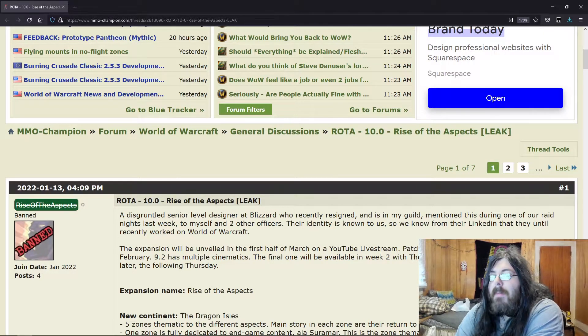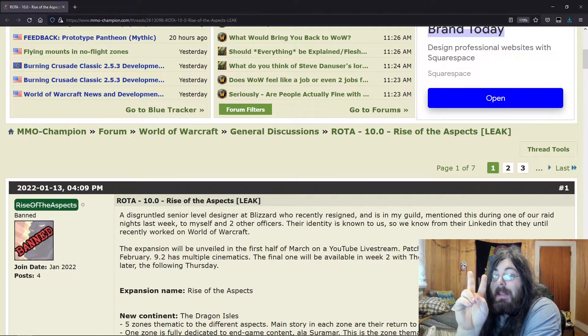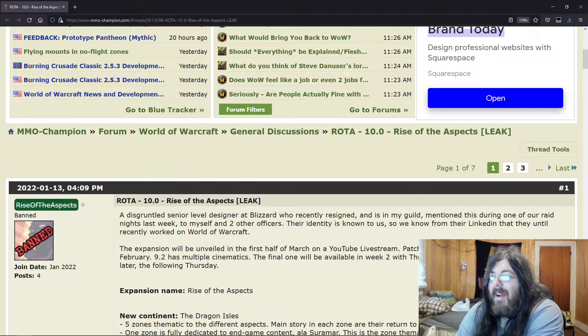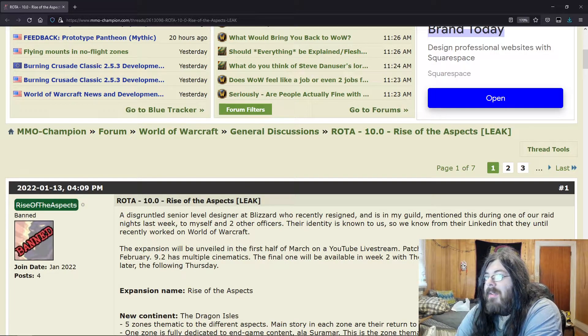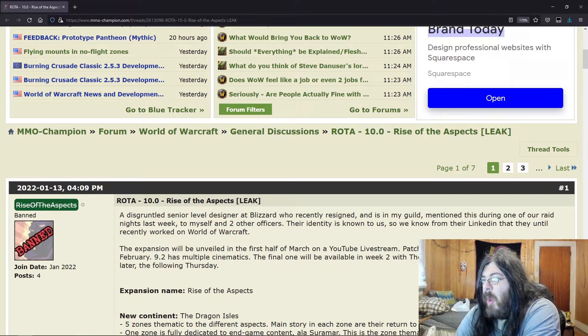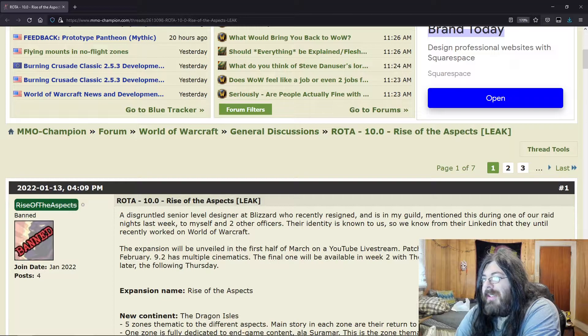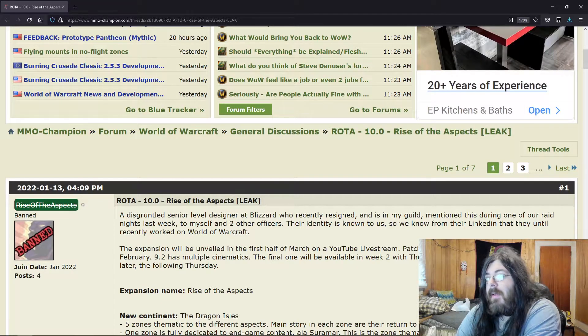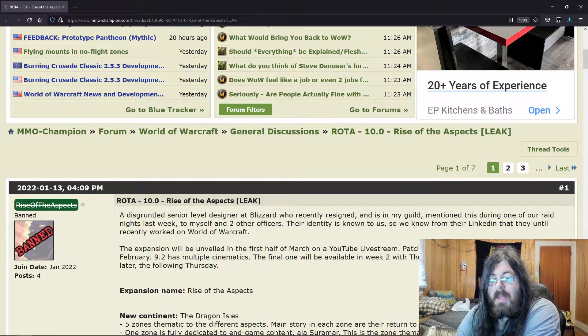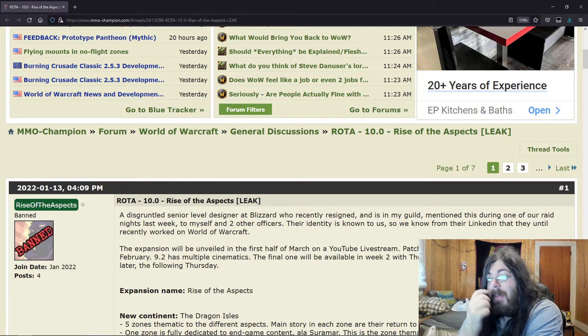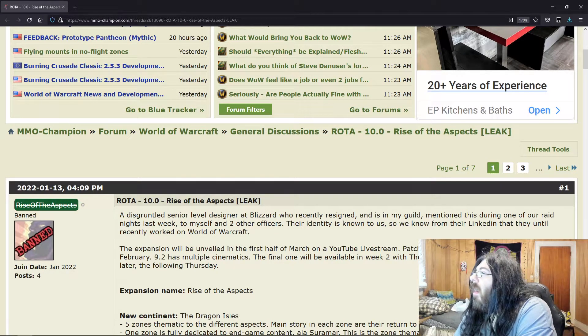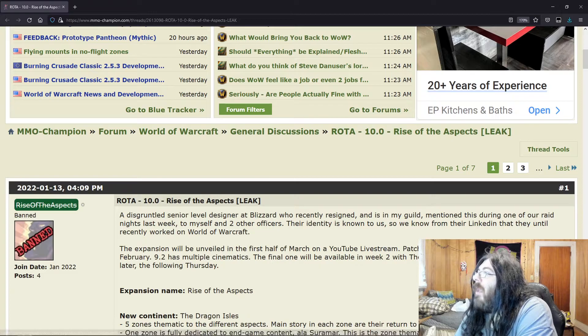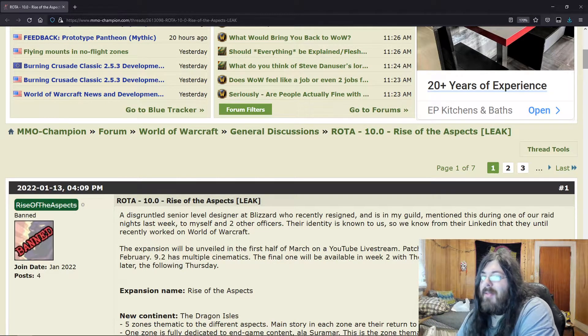Hey guys, so we are back with another leak. We're on MMO-Champion again, this one is called Rise of the Aspects, which is the title of the leaked expansion. Now I read through part of it and I saw one word, one word that was a dead giveaway that this was just bullshit.